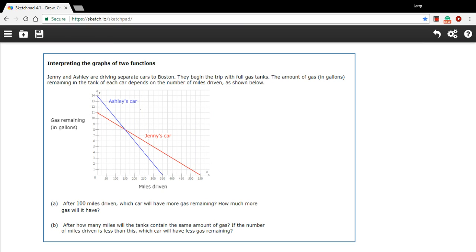In this problem, we're being asked to interpret the graphs of two functions. In this case, these are linear functions. I know that because they're represented by straight lines. And we're just going to need to read the graph and see if we can answer some questions from the information on the graph.